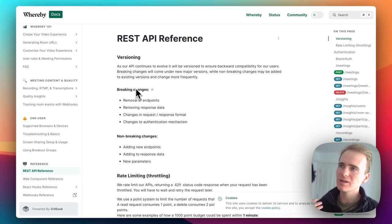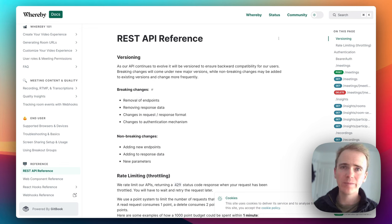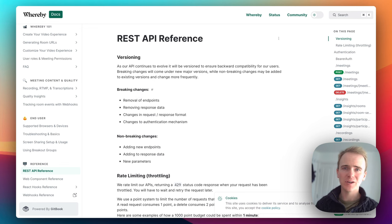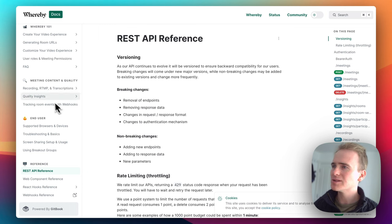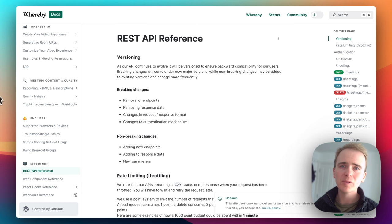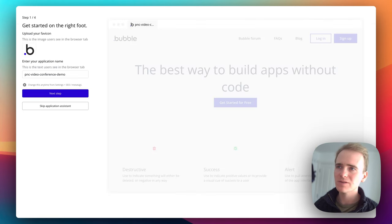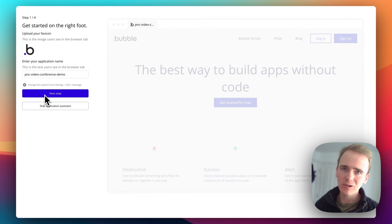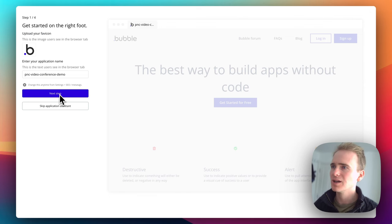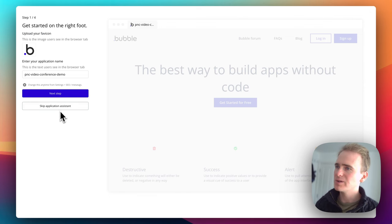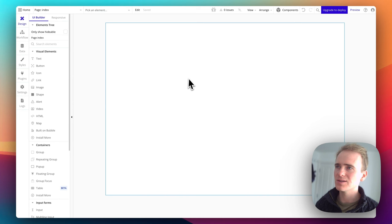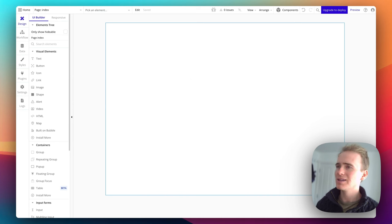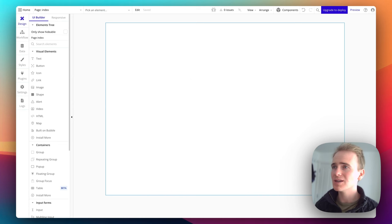We're going to be looking at the Whereby REST API. Now, don't worry if this looks very daunting. I'm going to take you through every step of the way. But to start with, you need to sign up for a Bubble.io account and then create a new app and you will arrive at a screen like this. So I'm simply going to say skip Application Assistant and then I'm here. And again, don't be daunted by this. I'm going to take you through every step of the way.